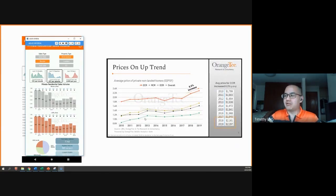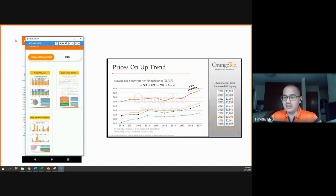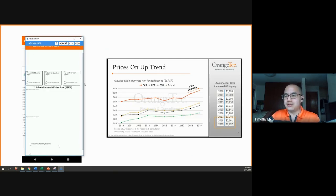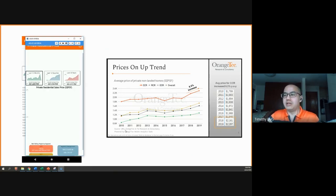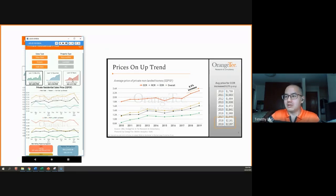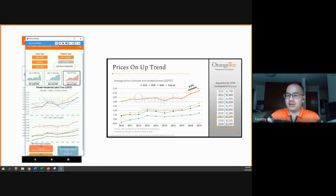For her next graph, it will be on the private residential price dashboard. This is her slide five of the presentation. In this graph, we're looking at the average price of private non-landed homes over a 10-year period. So to do that, we press the time horizon button and we wait.